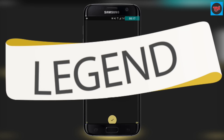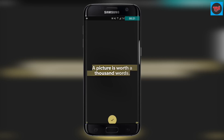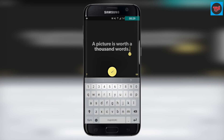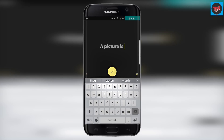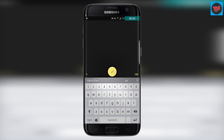First app on the list is Legend, and this app is really useful to all new upcoming YouTubers who want a minimal intro or outro for their videos. With the help of this app, you can make some good intros for your video.